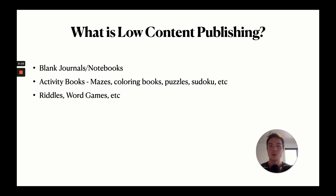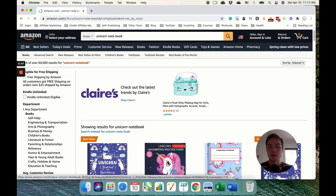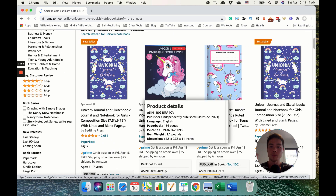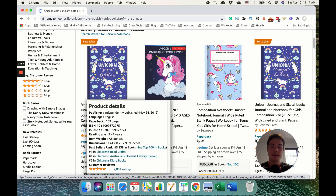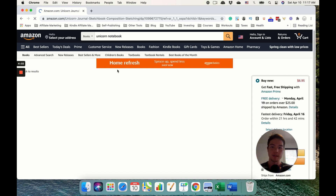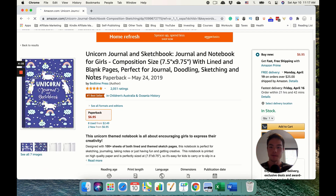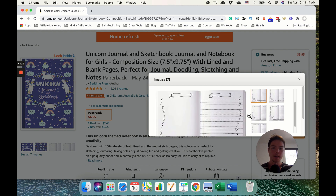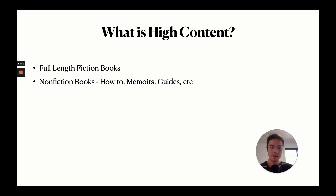Sometimes there's really no content at all — like with journals and notebooks, it's literally just a blank page with lines on it. As an example of what a low content book looks like, here's one that's a sketchbook with blank pages. The only thing that differentiates your book from others is the cover or a little bit of design on the interior pages. It's super easy to make.